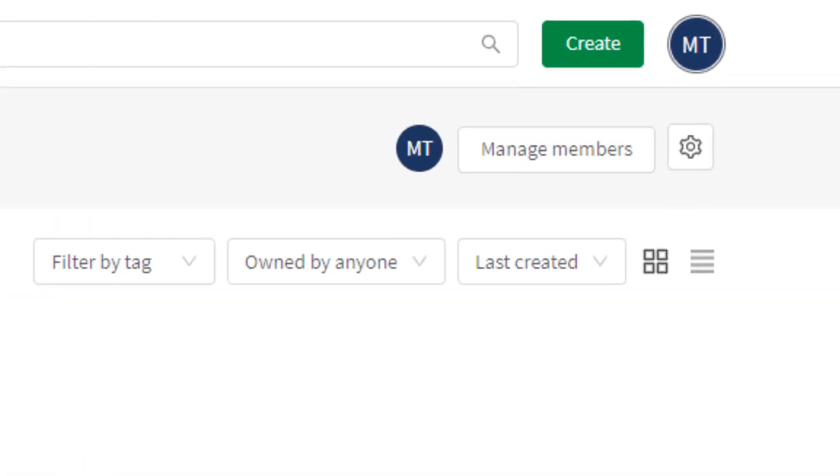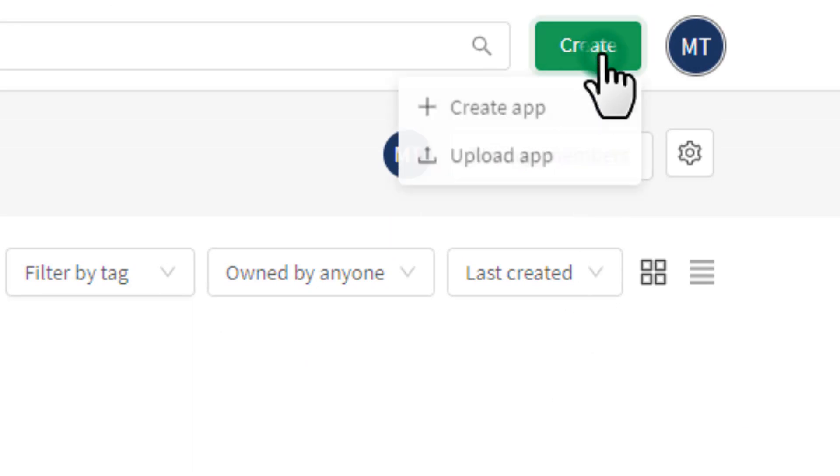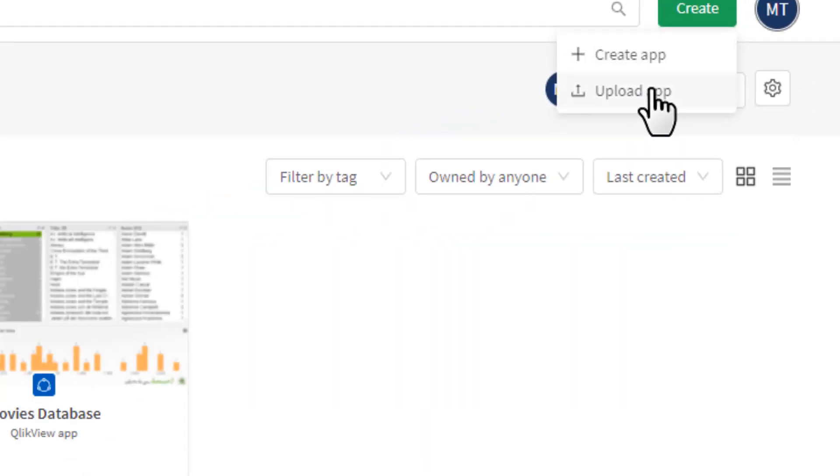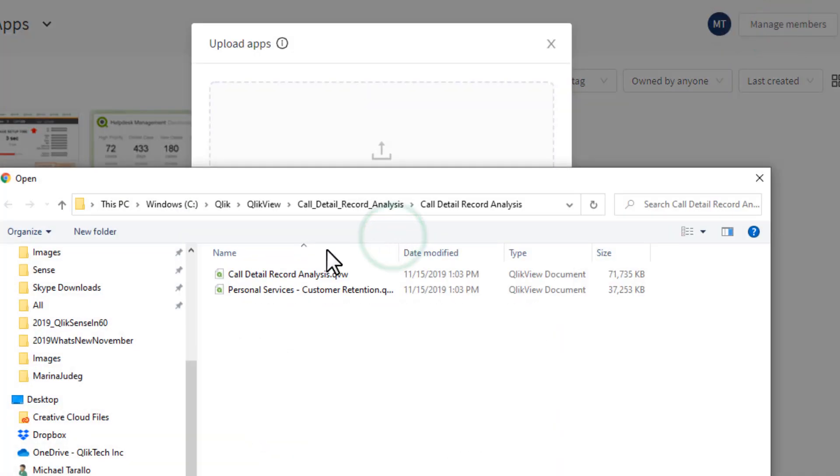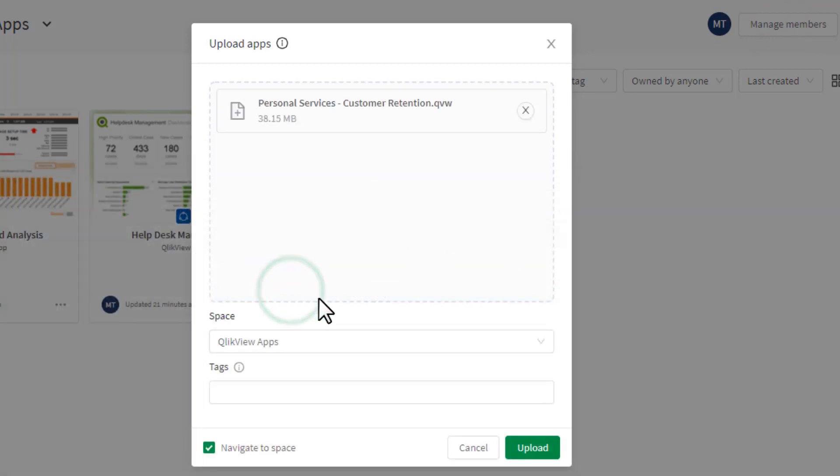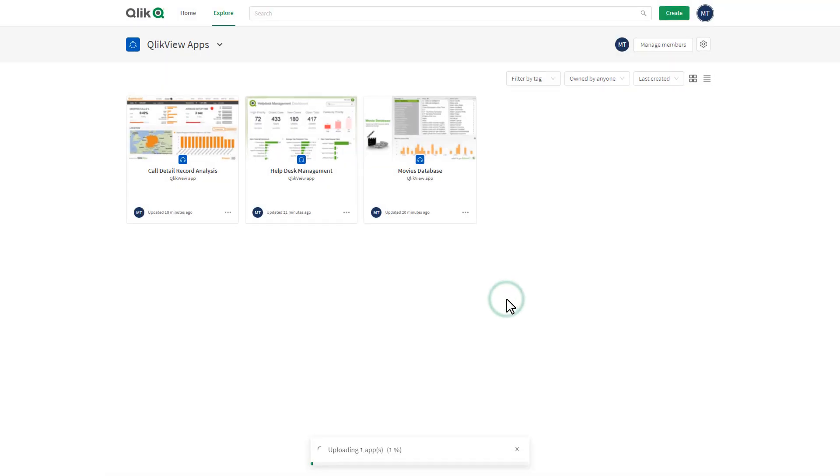November 2019 introduces Phase 1 of a two-phase approach, where you can manually upload, view, and consume QlikView documents alongside Qlik Sense, using a common hub and infrastructure with a single license key.